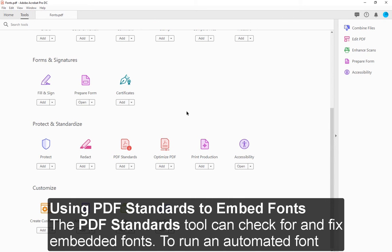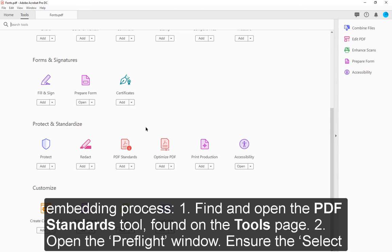5. Using PDF Standards to Embed Fonts. The PDF Standards tool can check for and fix embedded fonts. To run an automated font embedding process: 1. Find and open the PDF Standards tool found on the Tools page.